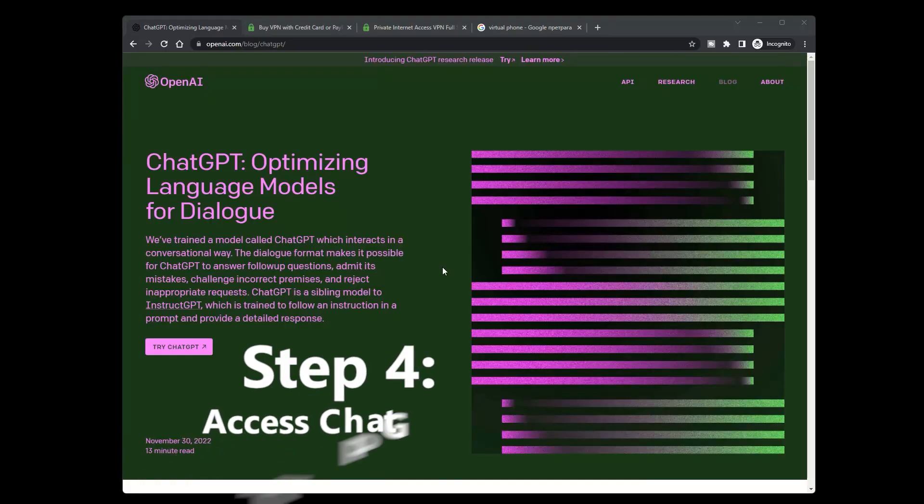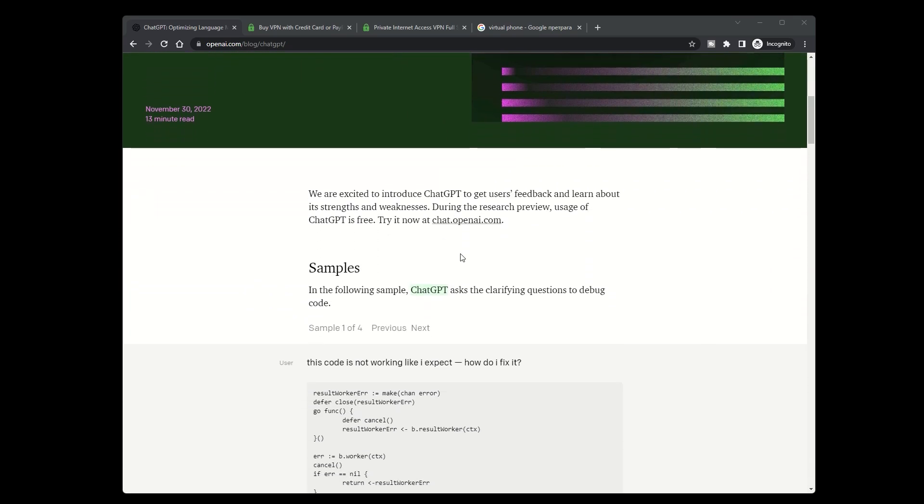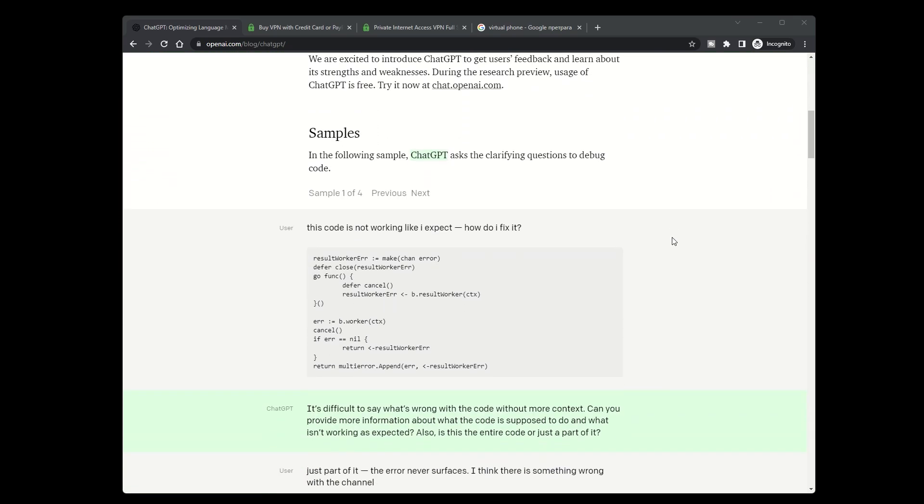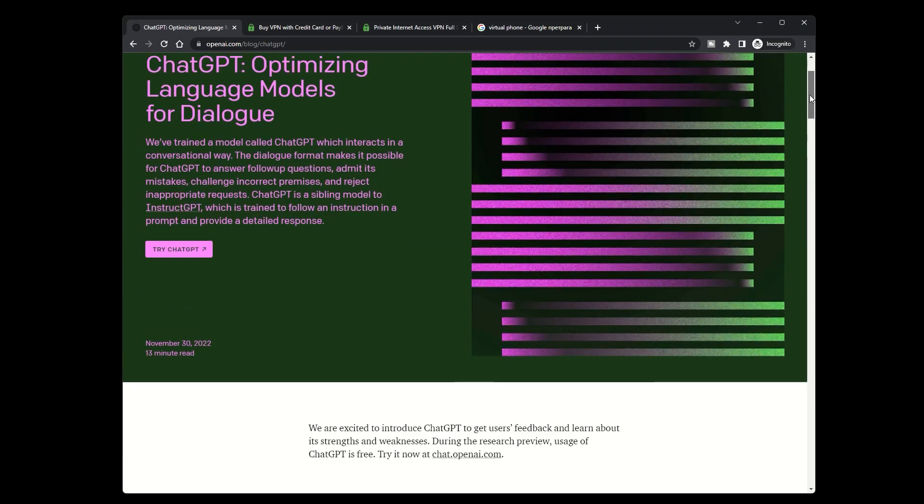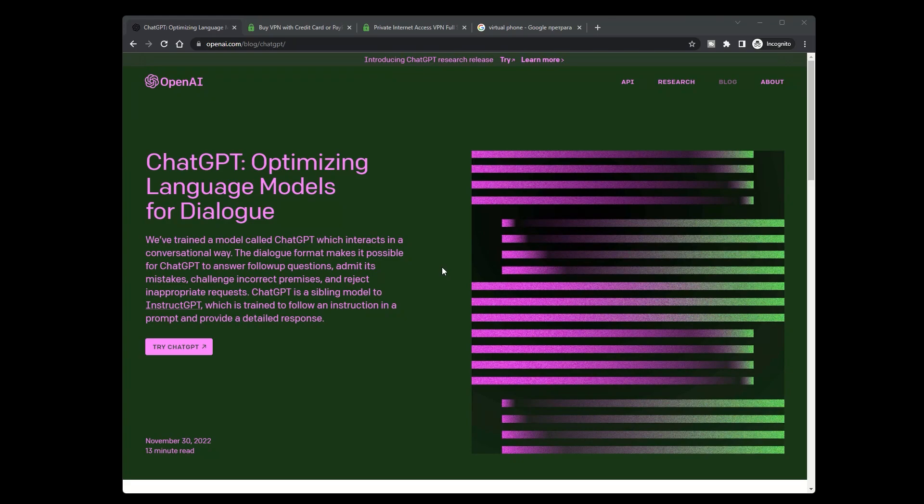Step 4: Access ChatGPT. After connecting to a PIA VPN server, you can now access ChatGPT from your device. Go to the ChatGPT website and start asking questions or engaging in a conversation.